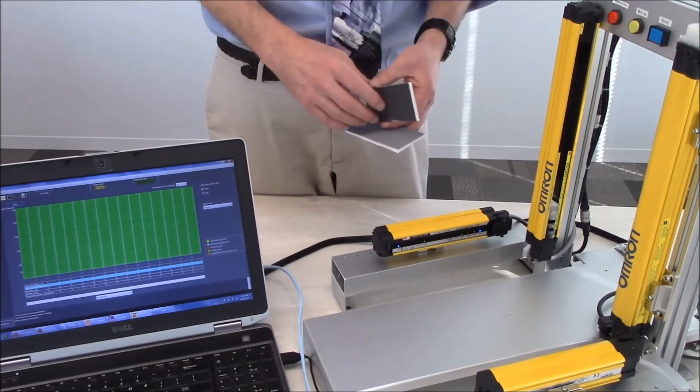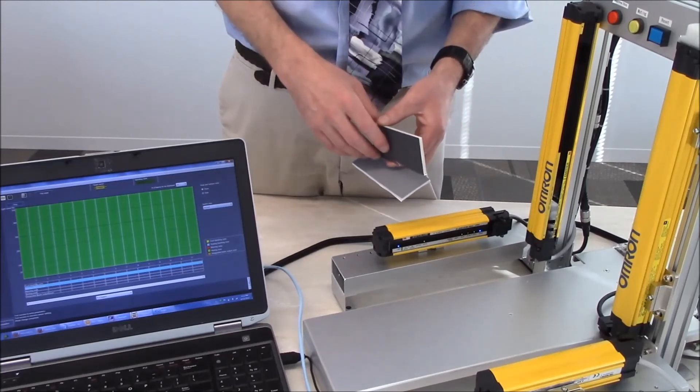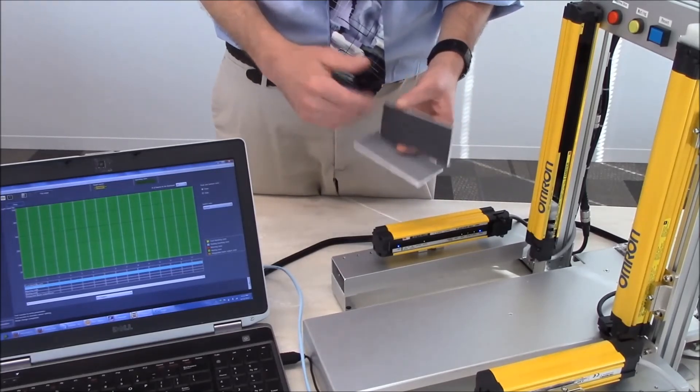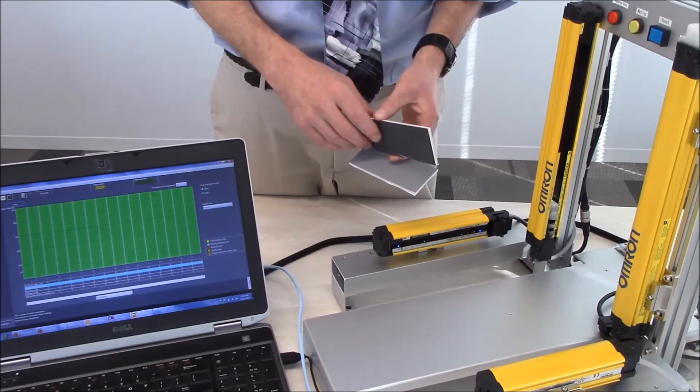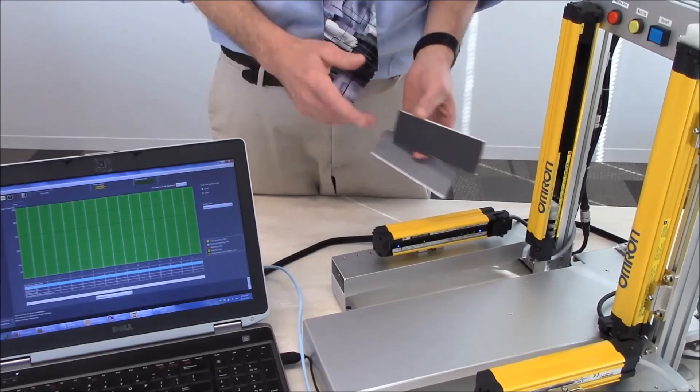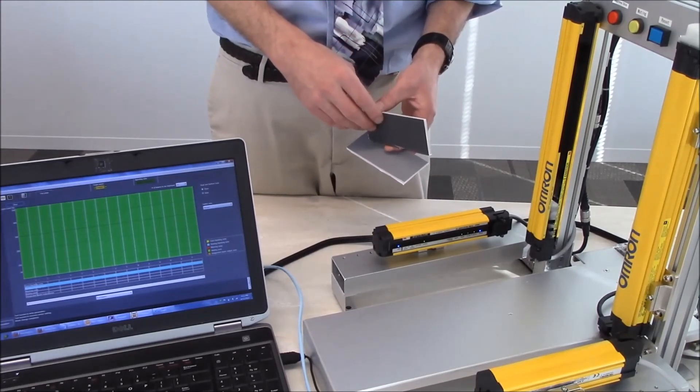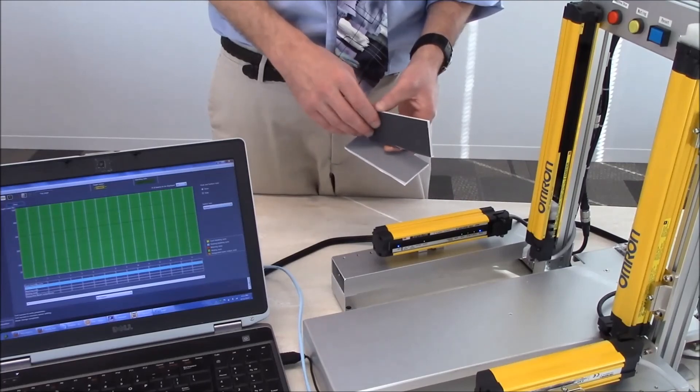So that is an example of showing how you can demonstrate the reduced resolution function within the F3SG light curtain. Thank you very much for your time and have a great day.